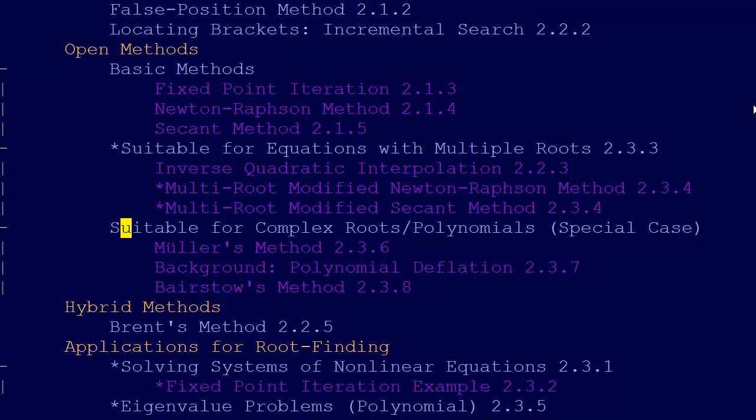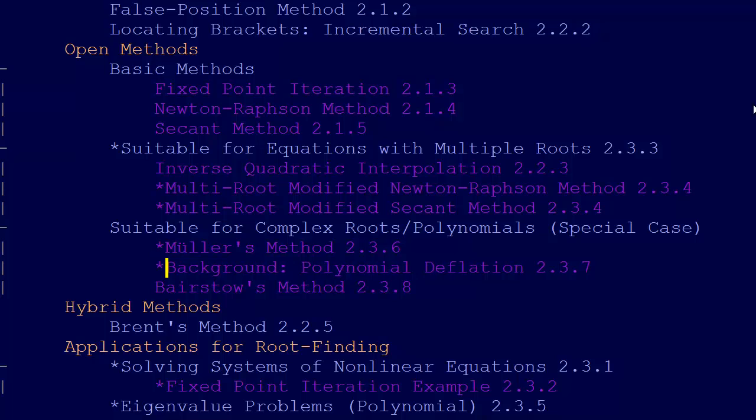With that as background, then we go on to 2.3.6 explaining Mueller's method, which is a new method. Give a little background information on polynomial deflation to set up our explanation of Bairstow's method.